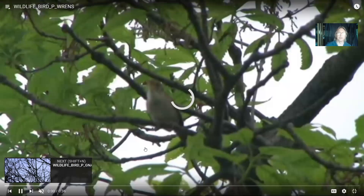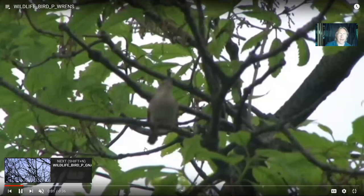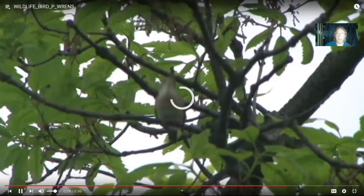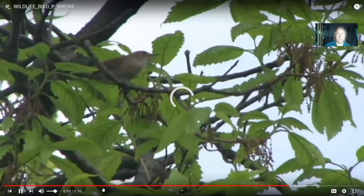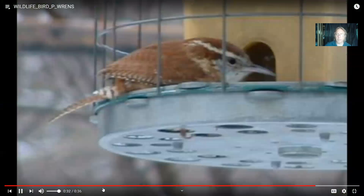Not all passerine birds are brightly colored. There are a variety of wrens, and wrens are very often quite musical. Colder than normal winters can kill Carolina wrens as far south as Maryland.